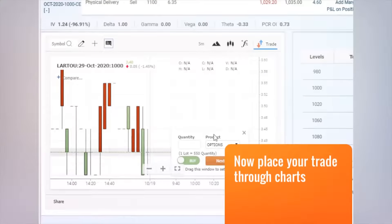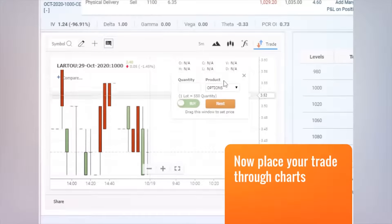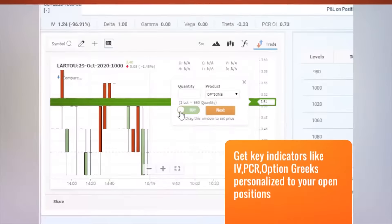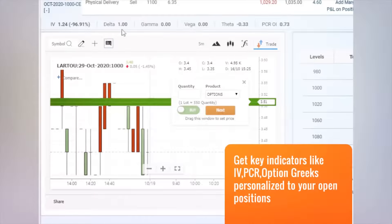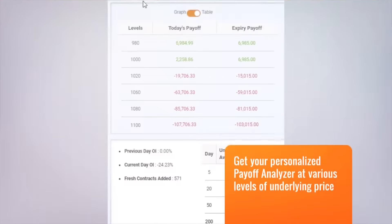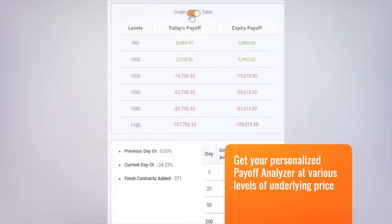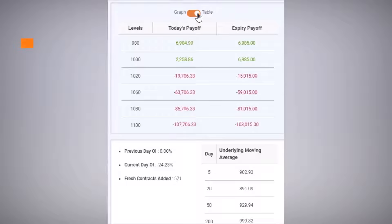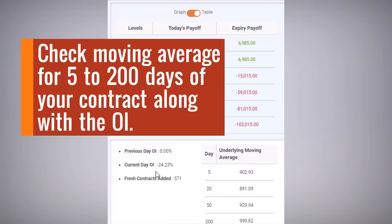Now click on Trade to place your order from the chart itself. Also get updates on key indicators like implied volatility, put-call ratio, and option Greeks — all personalized to your open positions. Use the Payoff Analyzer to check your profits and losses at various levels.